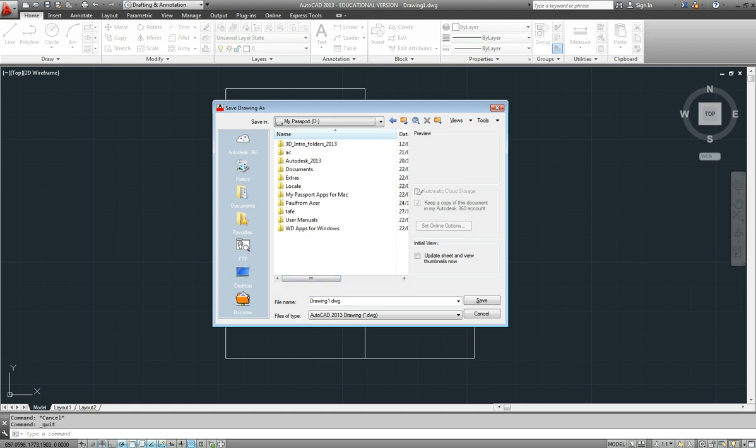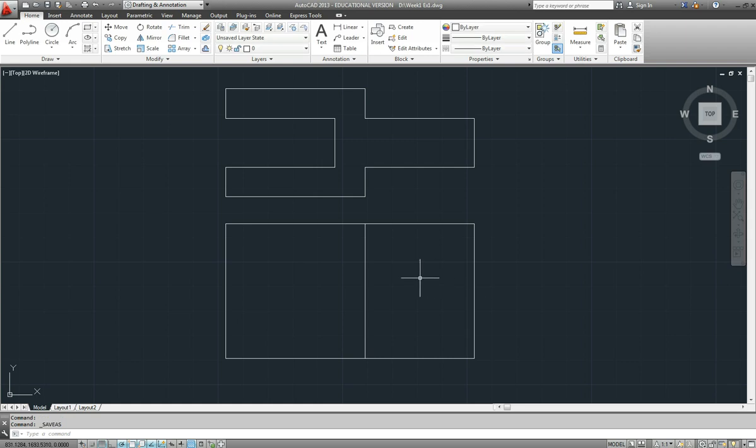suggest that you make a folder - you've already made one, okay - so you can place it in that. Now I'd suggest that you call this one 'Week One Exercise One' and save. You'll notice that the name changes up the top there as well.